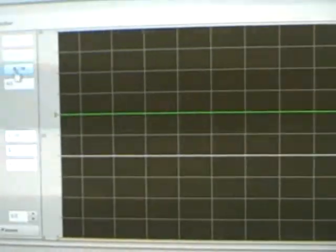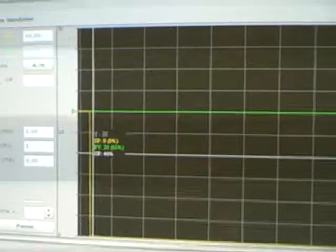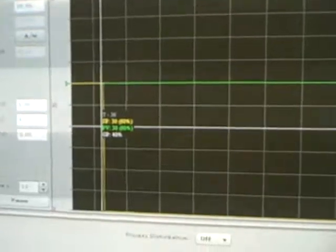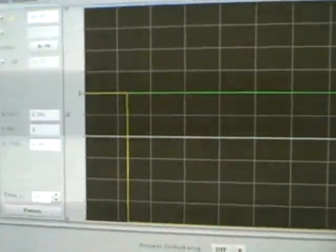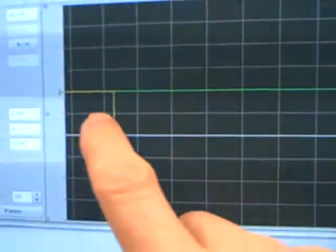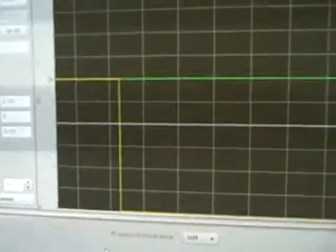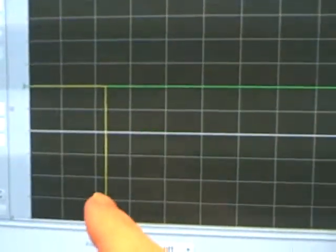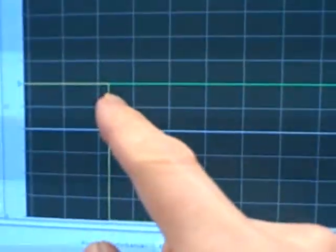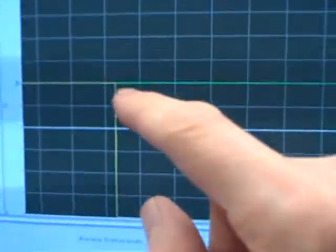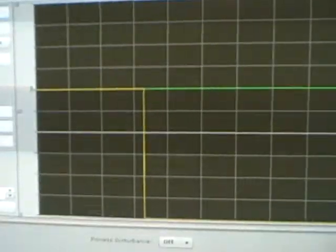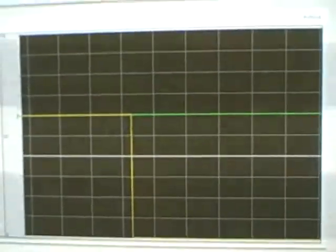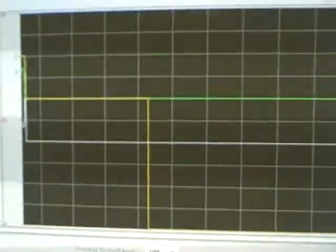I'll switch the controller into automatic mode. Now, the controller is actually going to take action if it sees an error develop between process variable and set point. When I made the change to automatic mode, we see the set point value in yellow jump up right here. Basically, it went through the set point tracking feature. When we came out of manual mode into automatic, it forced the set point to equal the process variable. So right now, PV and set point are equal, zero error, and we're holding in a steady state condition. I'm going to now take my set point and change it to 40% from 30, and we'll see the response.